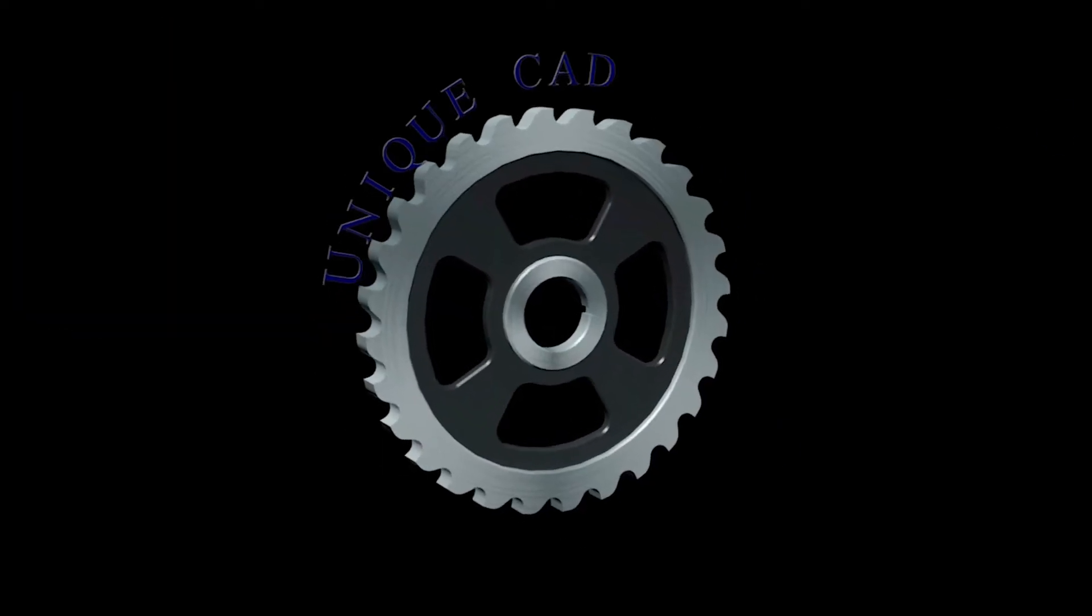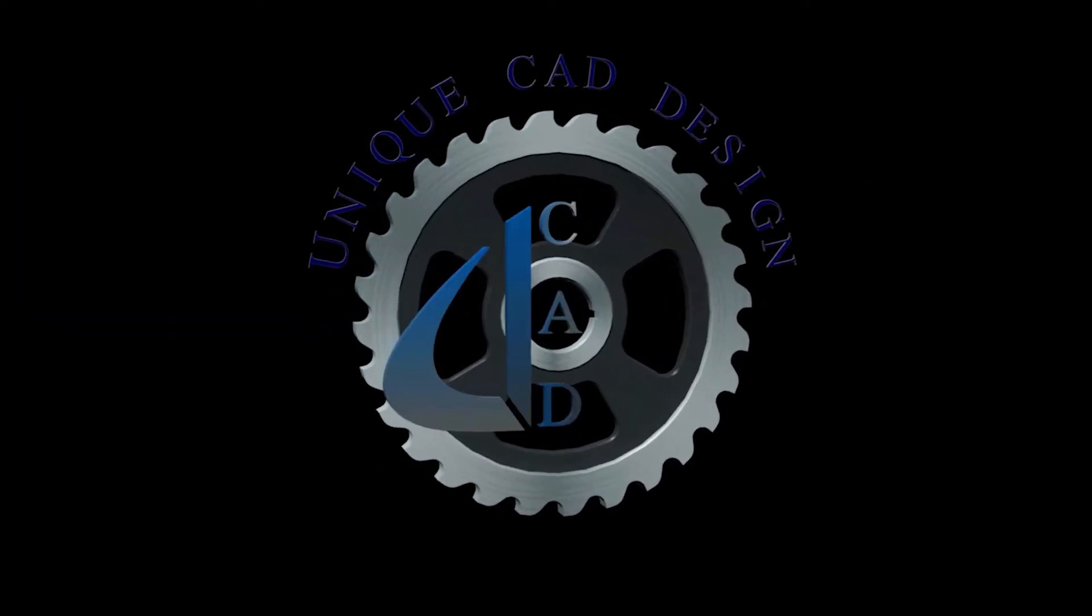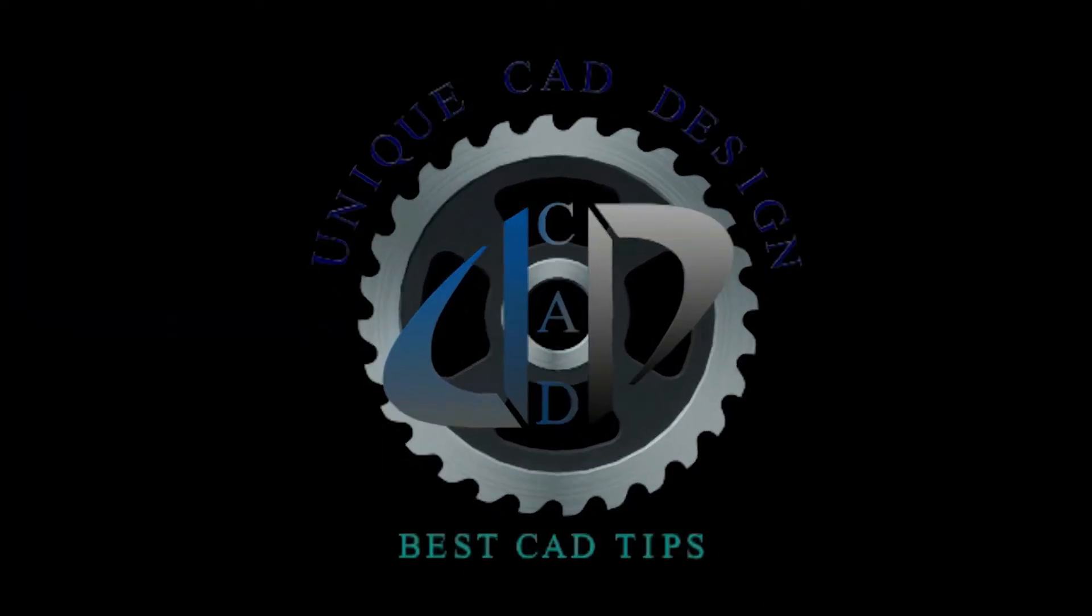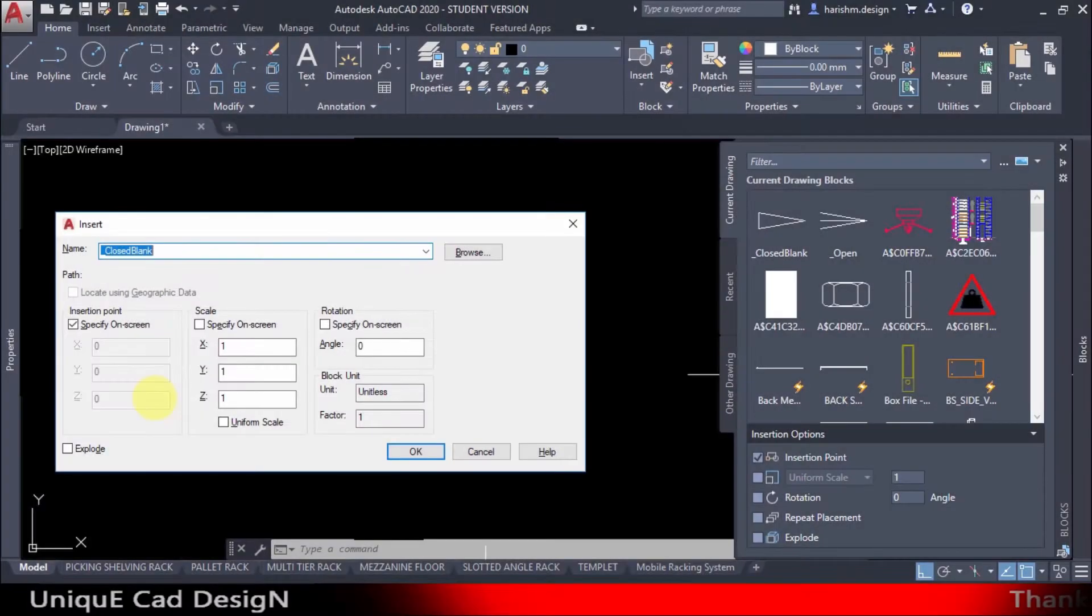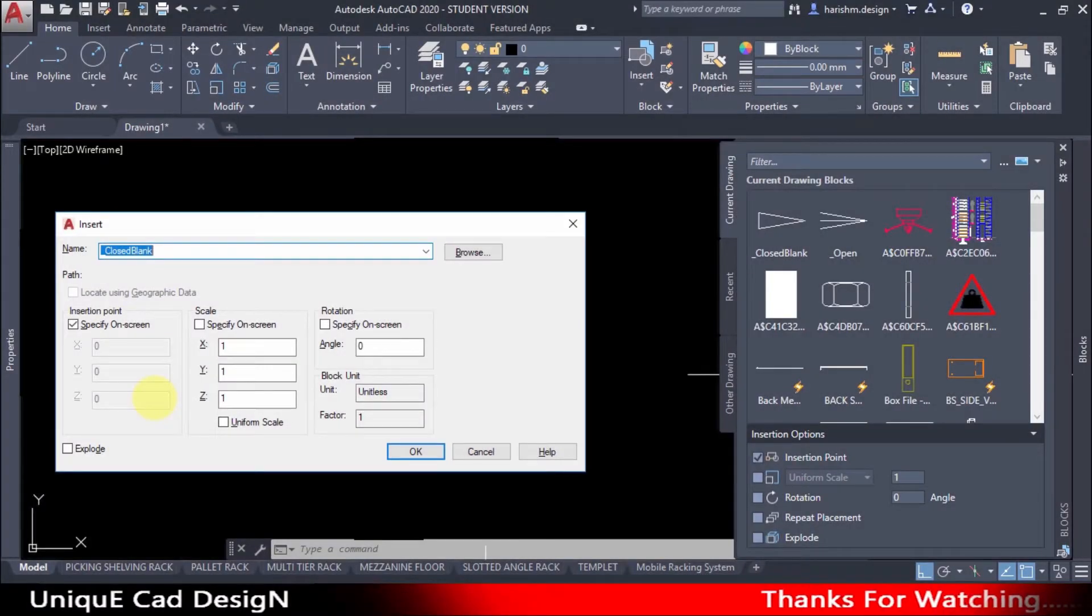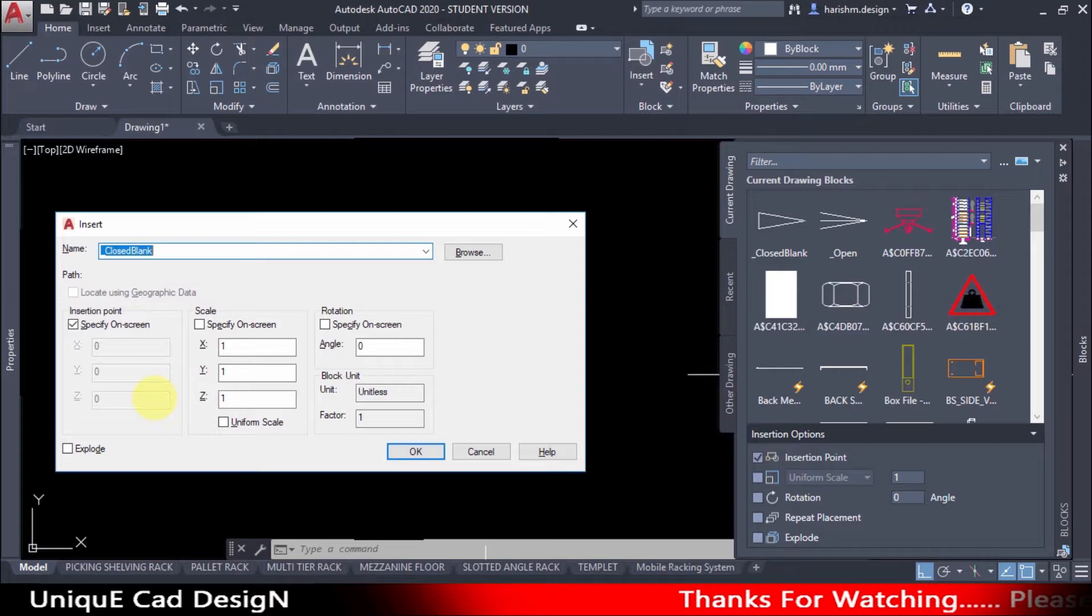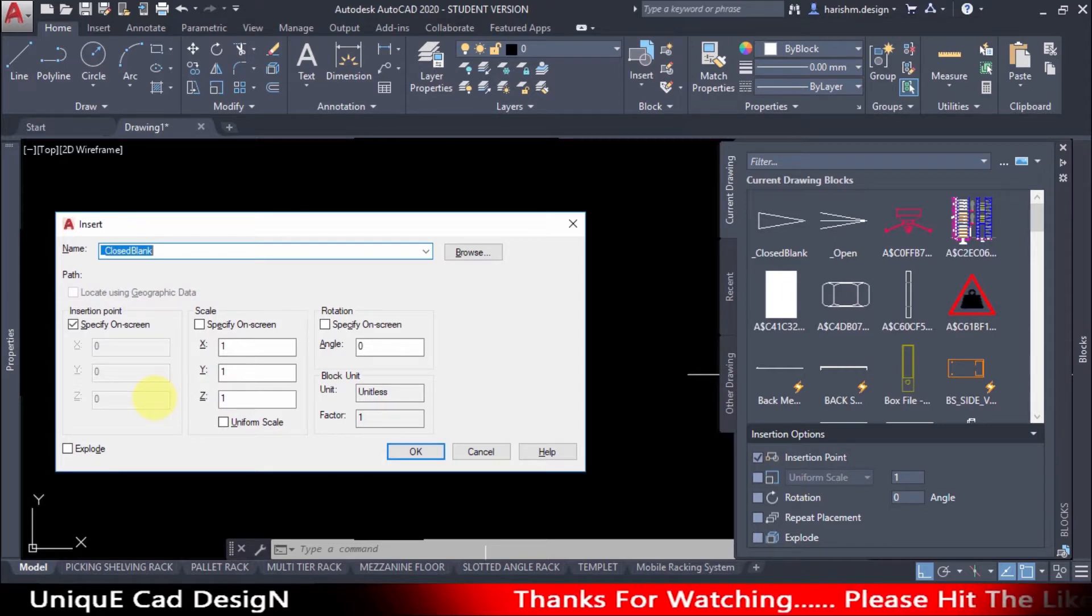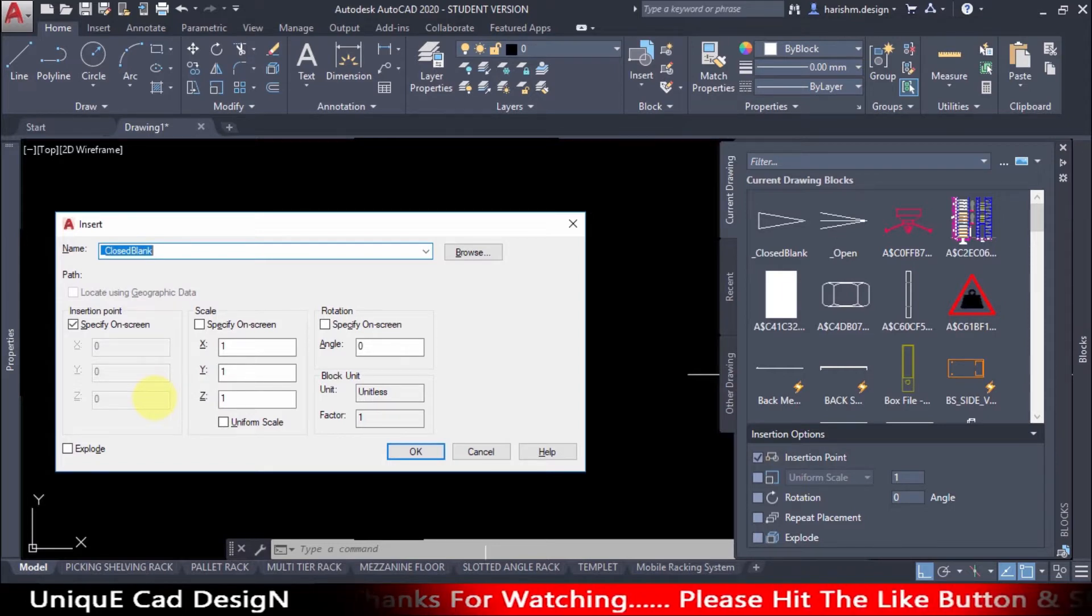Hi friends, welcome to Unicad Design. I hope all are doing good. In this video I will show how to restore insert block command to the older releases of AutoCAD from the latest release of AutoCAD 2020. New user interface has been introduced to insert block command.